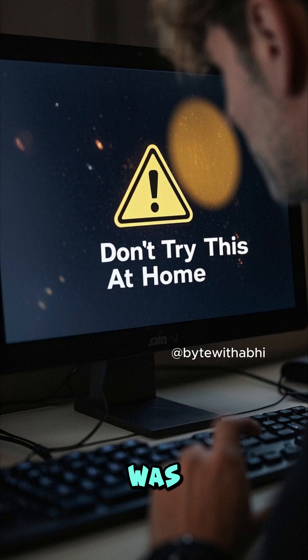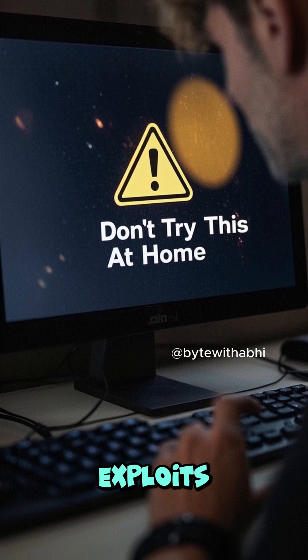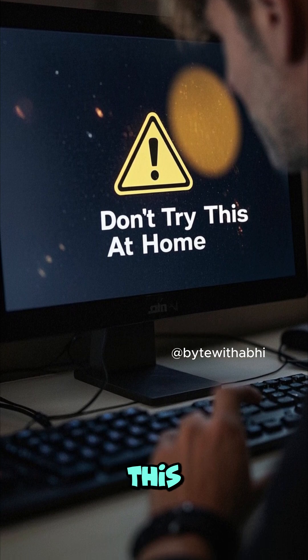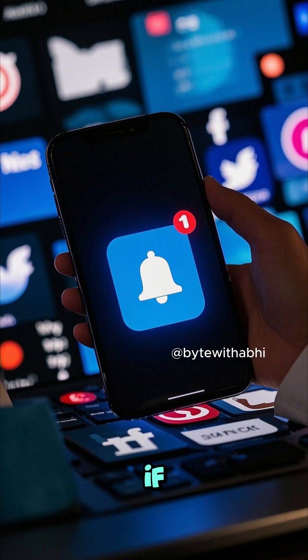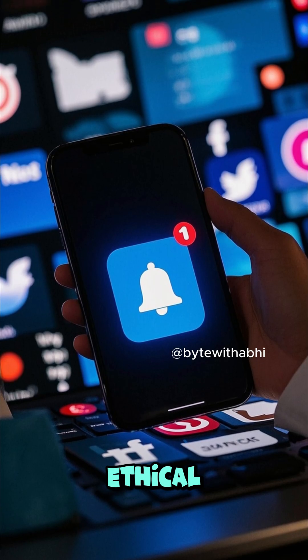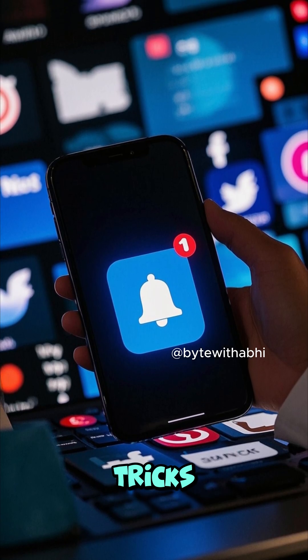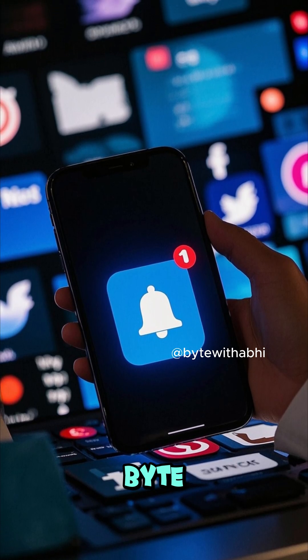This was just a demo on how you can use these exploits. Try this at home, and if you want to learn more ethical hacking tricks, follow TechByte.